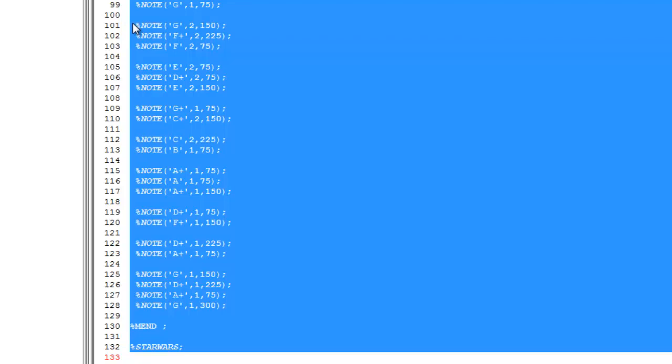And you can see it's as simple as that to create the Imperial March theme tune in SAS.